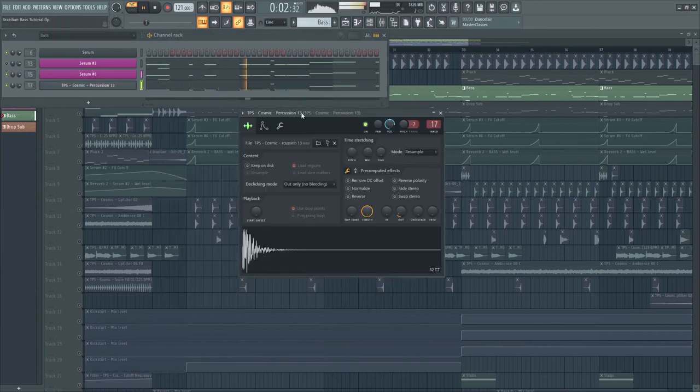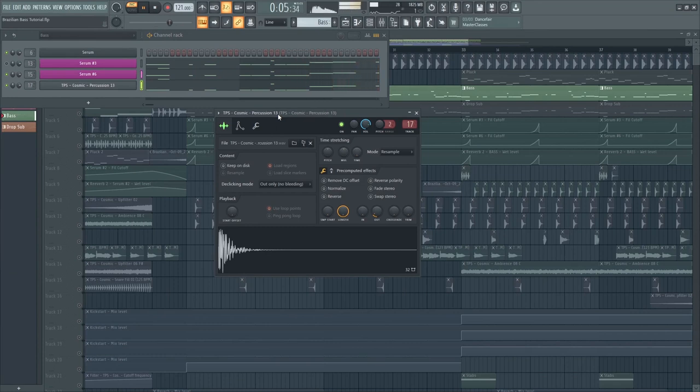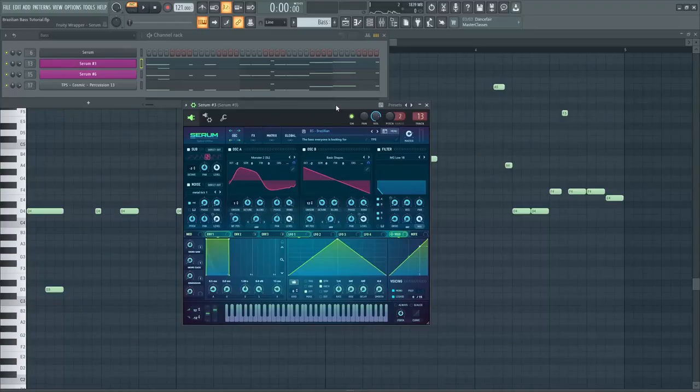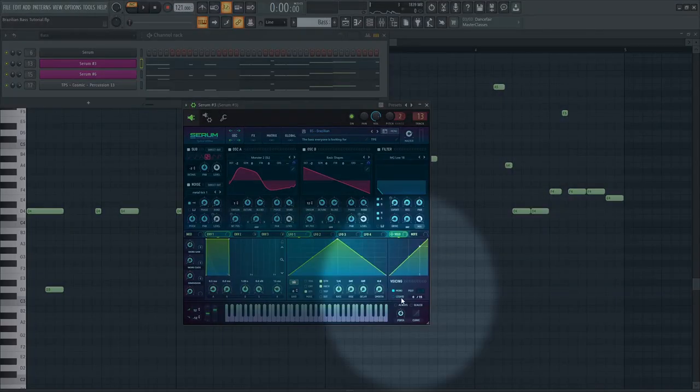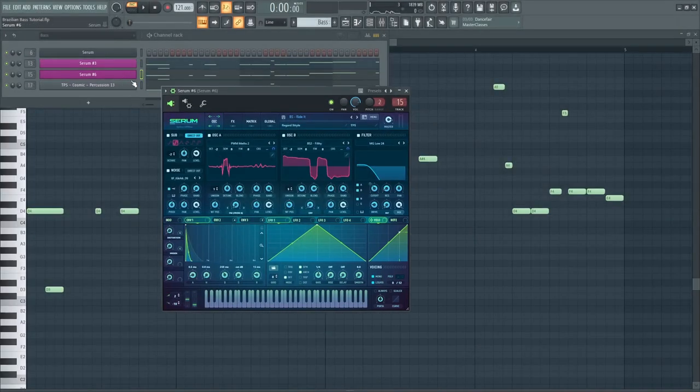Then, this percussion to add some attack. Next, let's add some bass slides. You can make it by turning on this mono and legato in Serum.